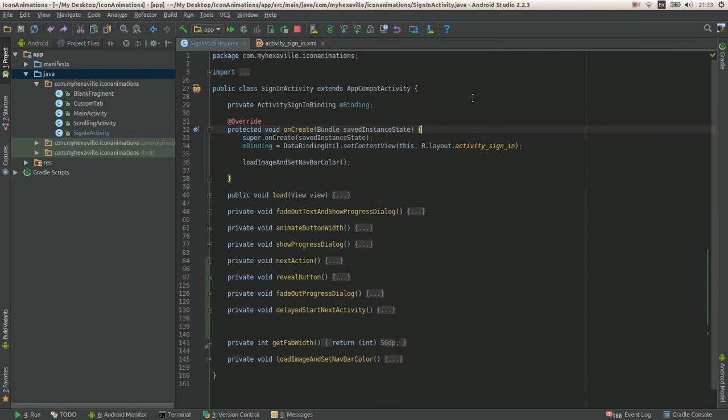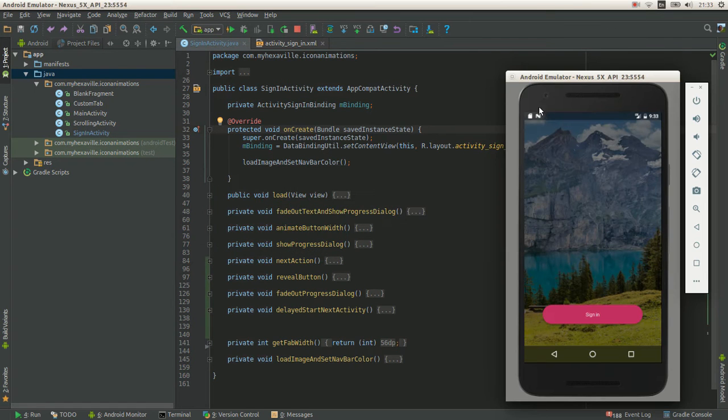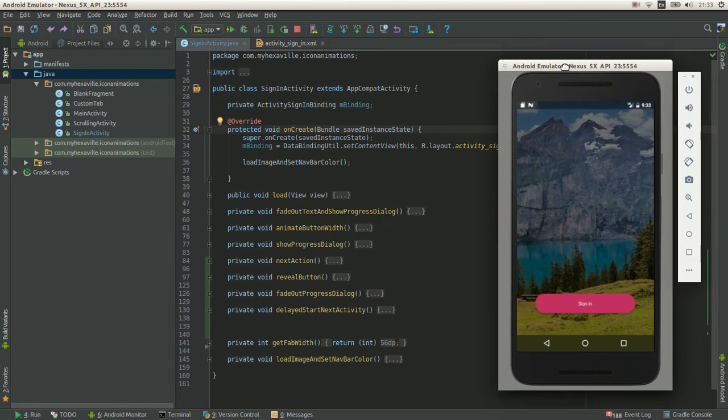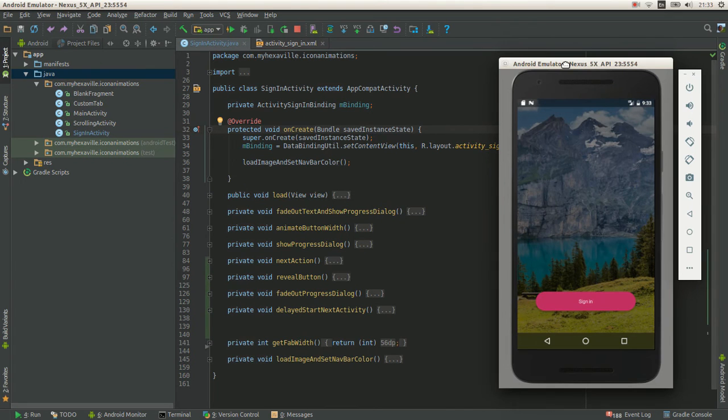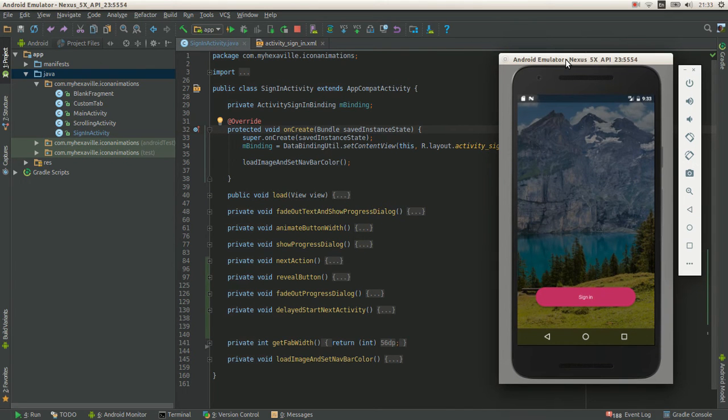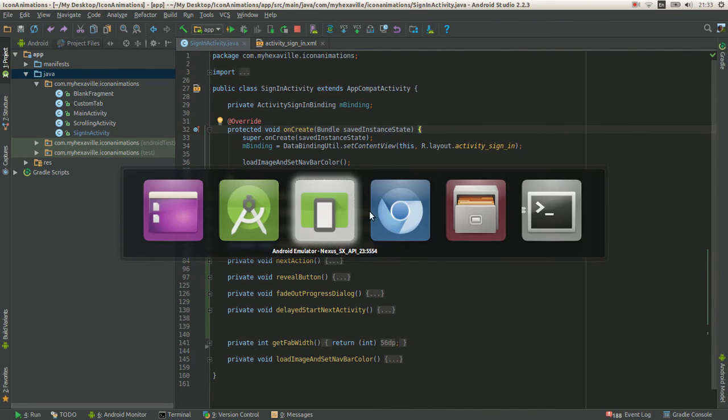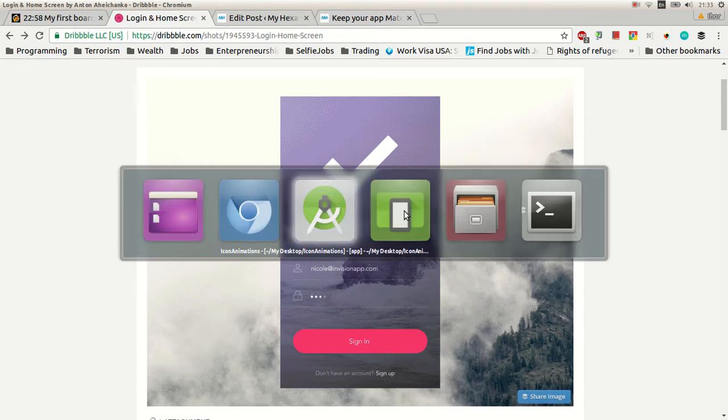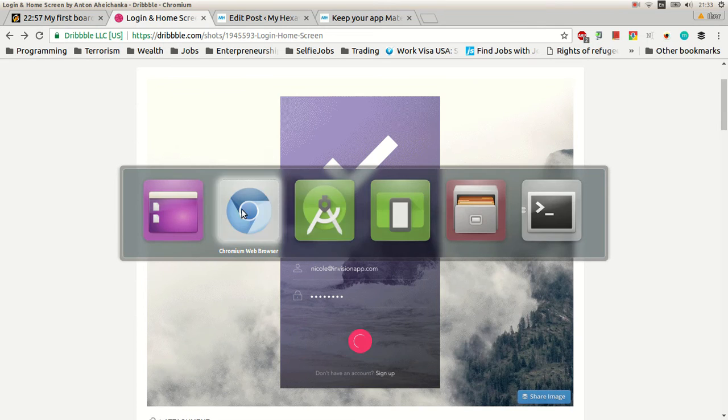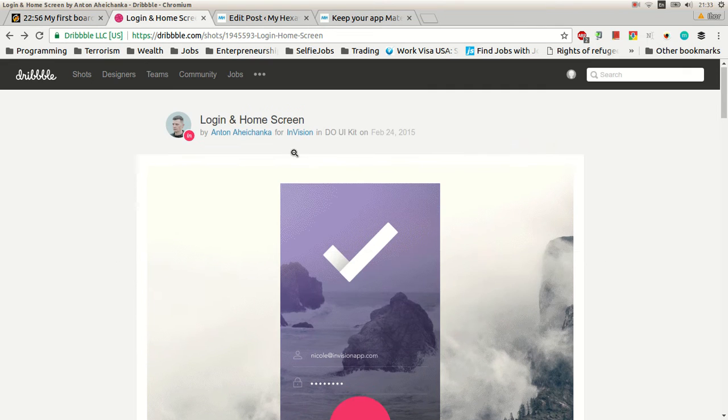Hey, this is Siher from AHAXRL.com and today we're going to look at some of the advanced circular reveal stuff like this.